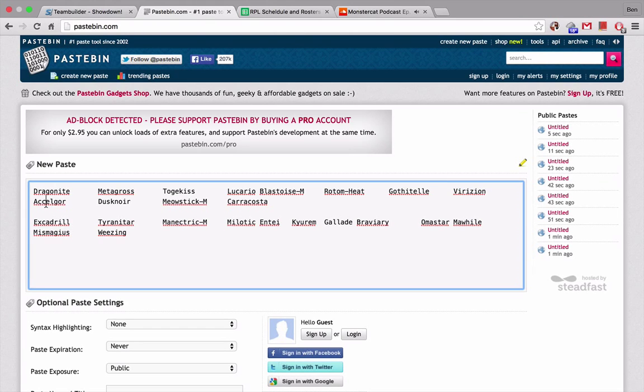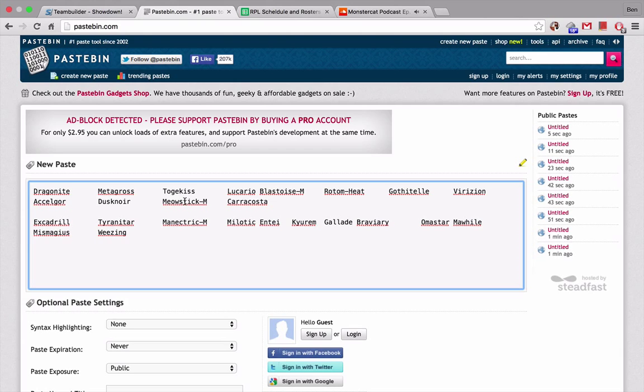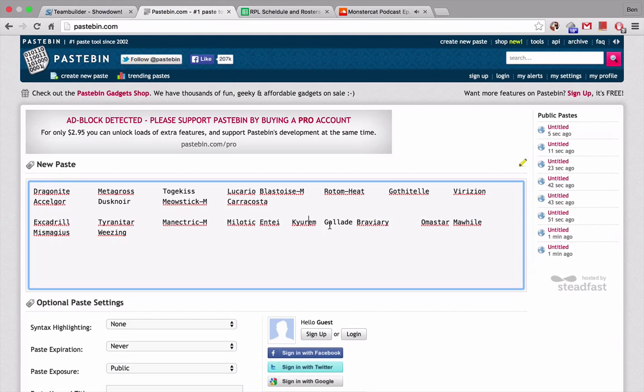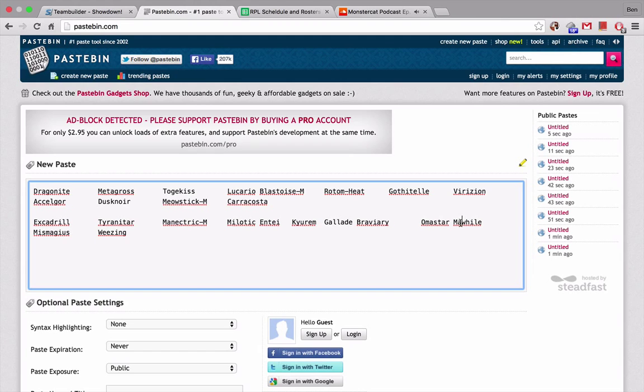Accelgor, super fast. If he brings it, I won't be able to outspeed it. Dusknoir, Meowstic. A little worried about Meowstic because he did pick this up this week. I think it might be for our match. It does have Prankster. I'm not really too sure what he might want to do with it, but he has a Meowstic. And Karakosta. I, of course, have Excadrill, Tyranitar, Mega Manectric, Milotic, Entei, Kyurem, Gallade, Braviary, Omastar, and just this week I also have Mawile, Mismagius, and Weezing.